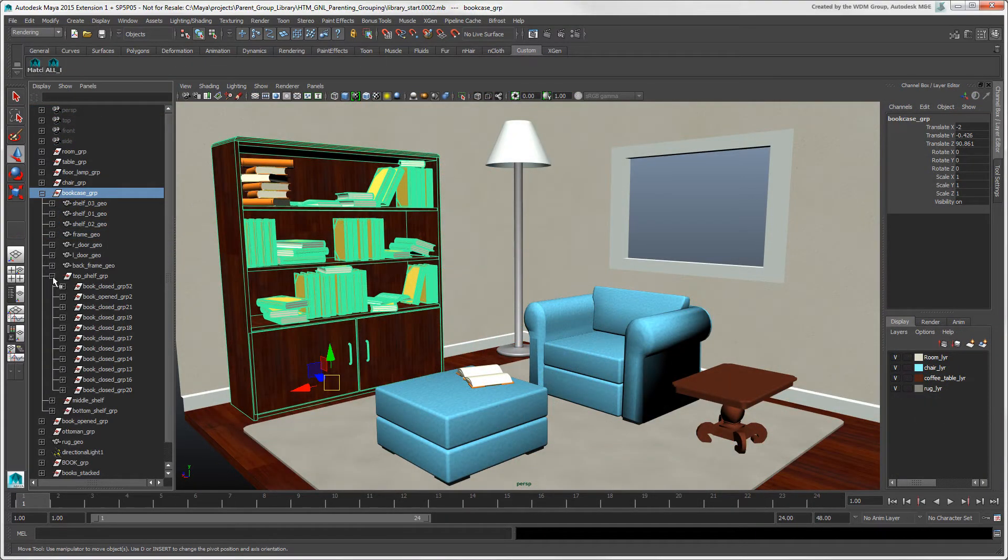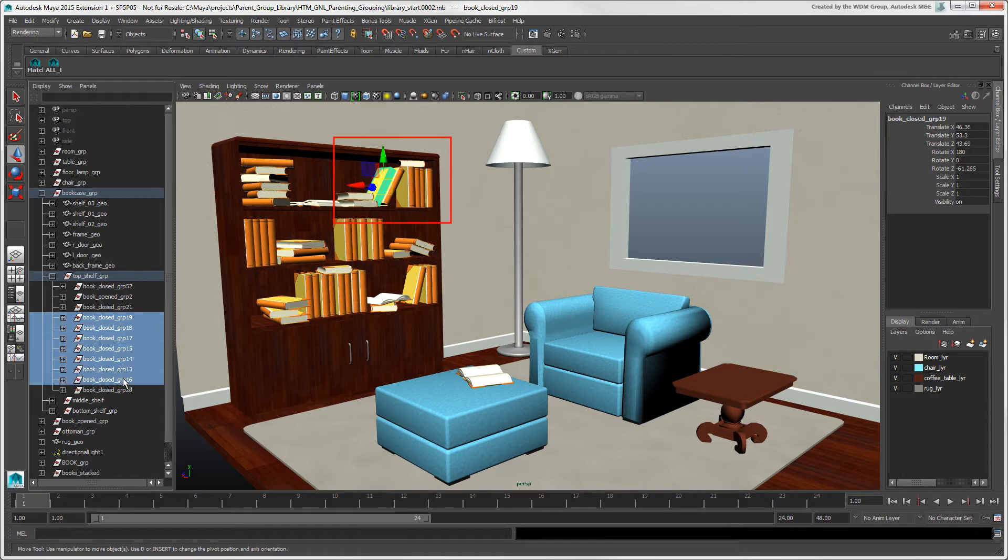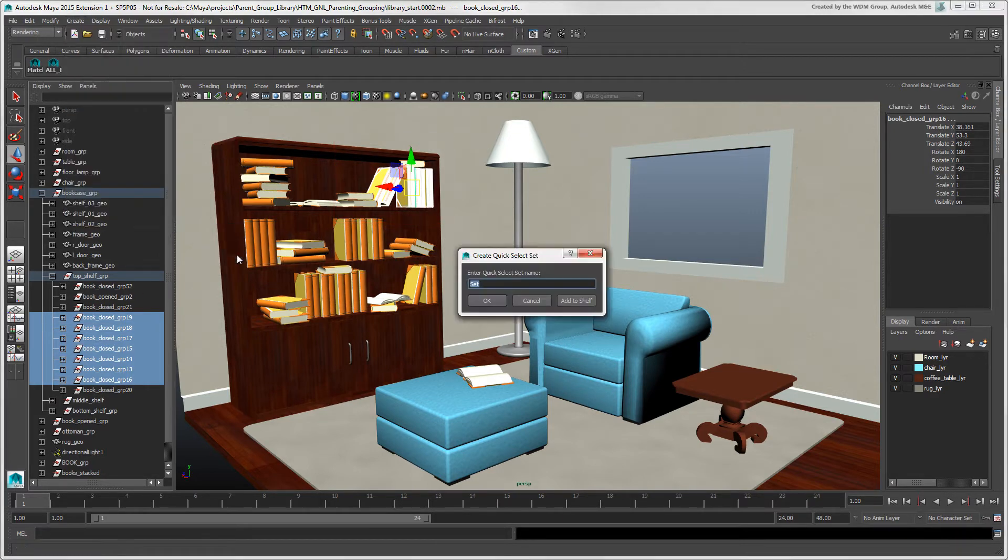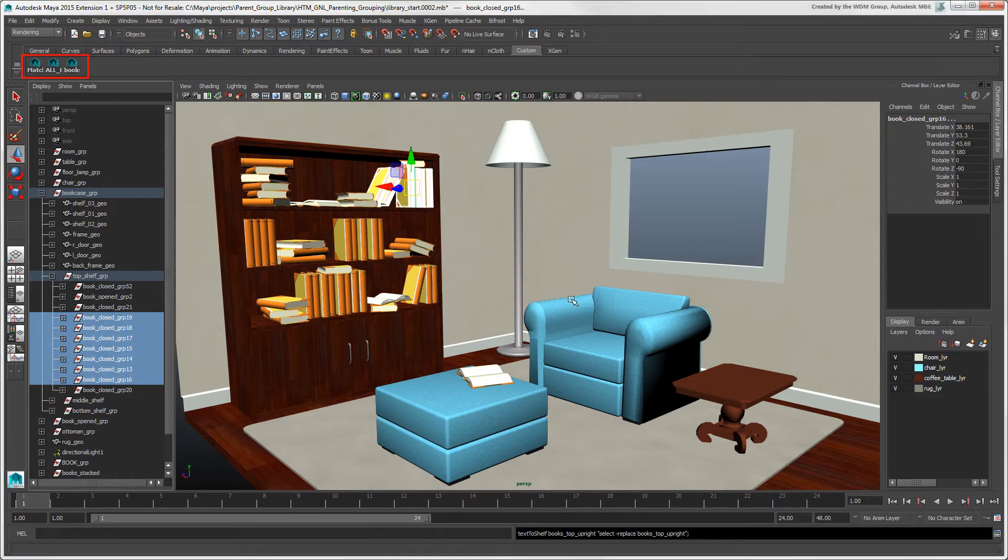Here, we'll select only the closed upright books on the top shelf, which are all in groups. And choose Create Sets Quick Select Set to create a set for them. You can also create an icon for the set on a shelf for easy access.